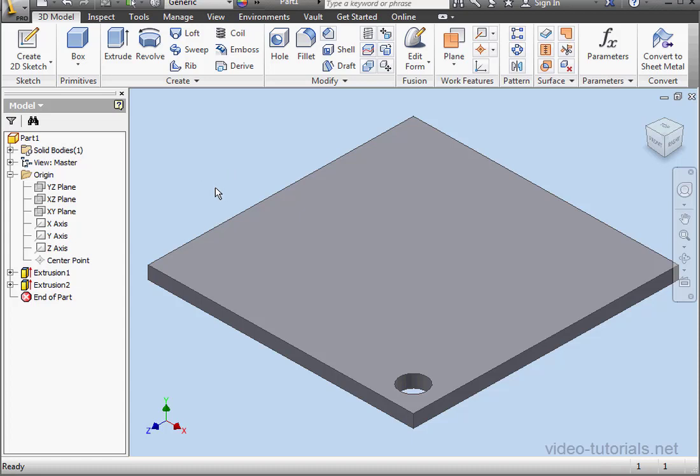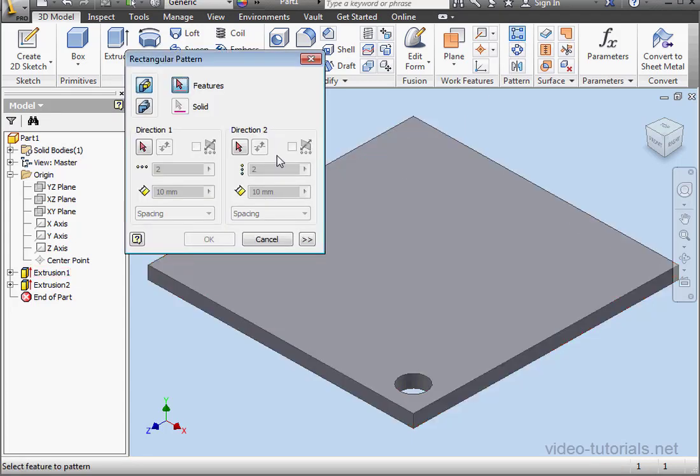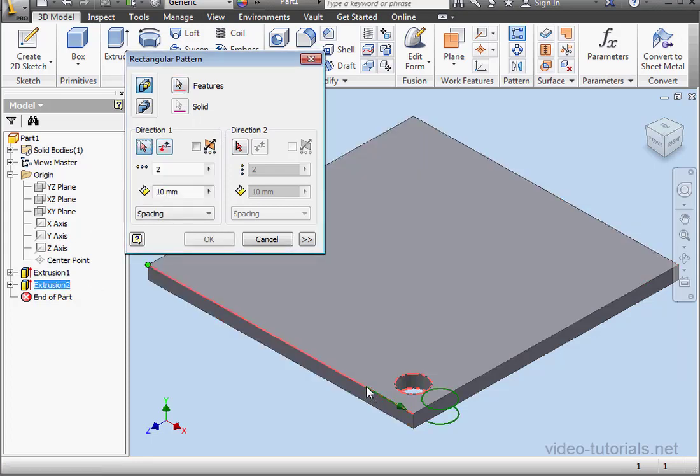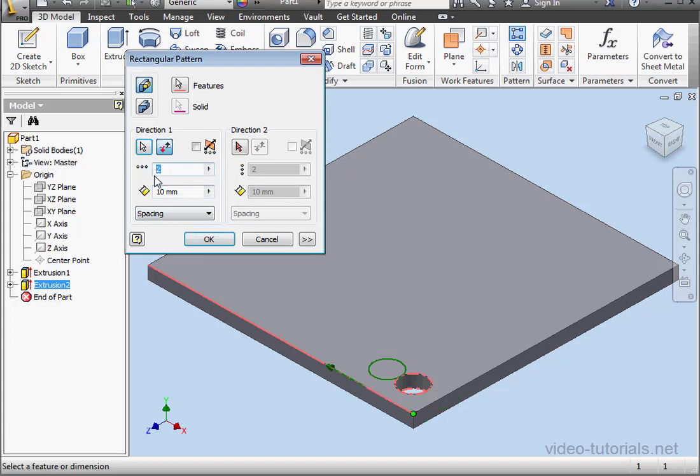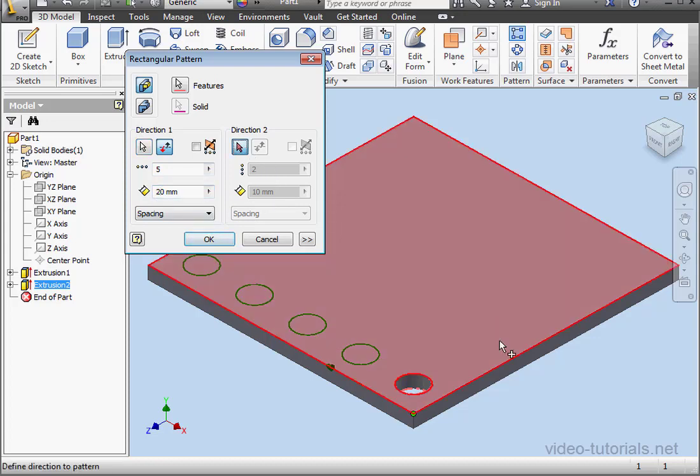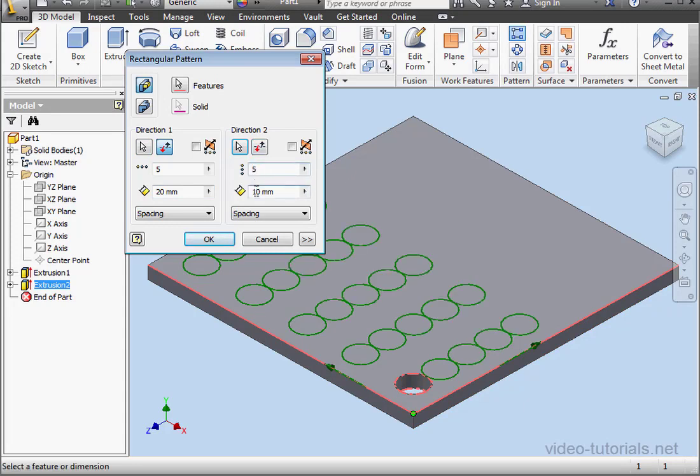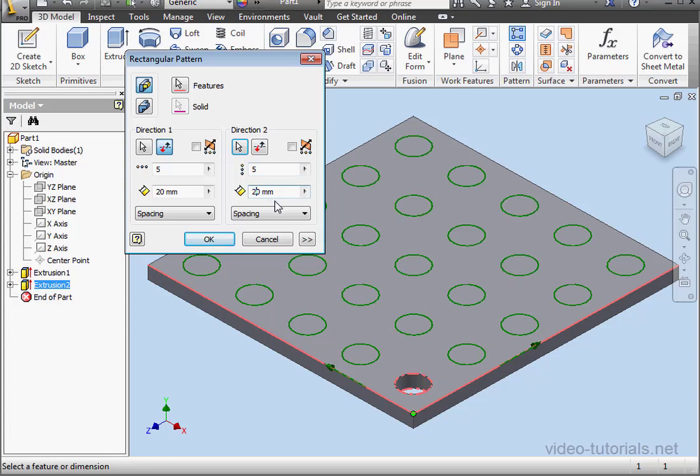Lastly here, I'm going to create a rectangular pattern. First, I select the feature to pattern. Direction 1. And it's going to be 5 instances. Let's make the spacing 20mm. Direction 2. 5 instances as well. With spacing 20mm also. And let's click OK.